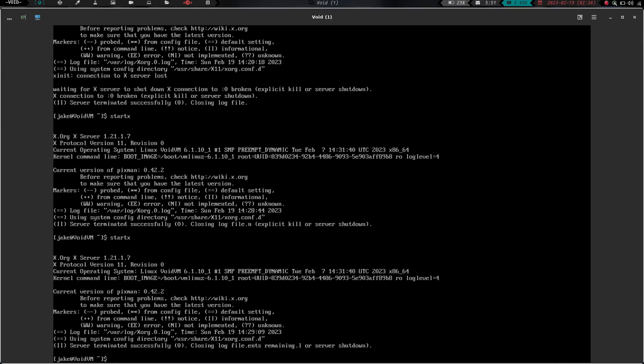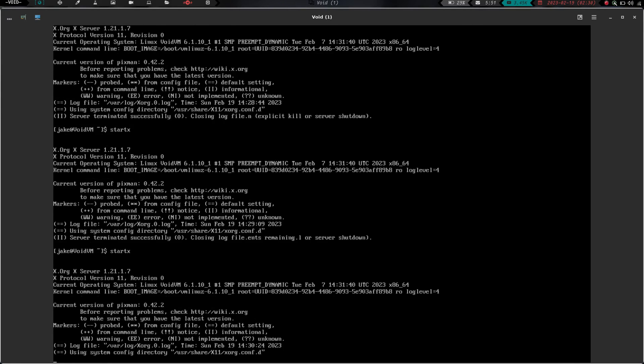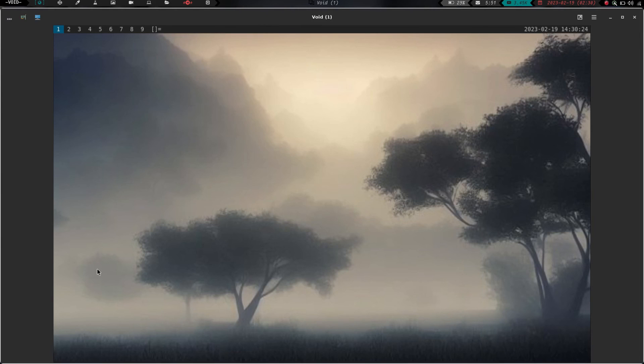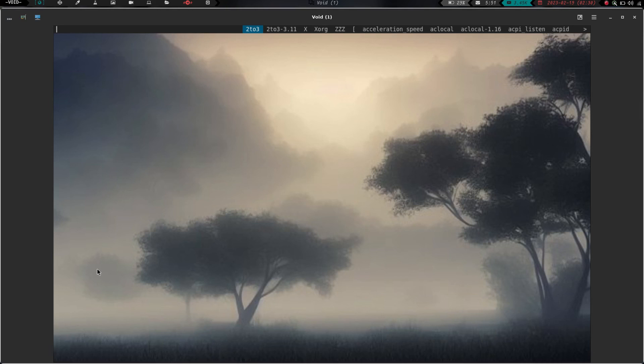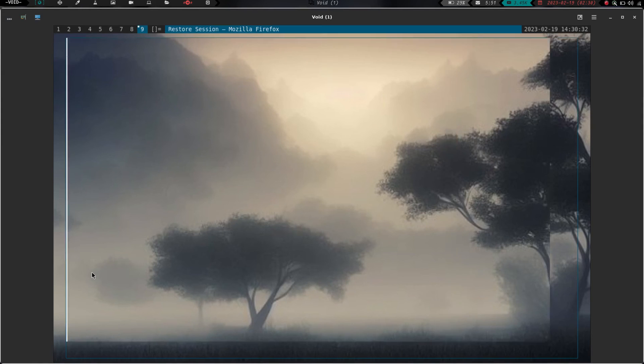Now if we do mod shift q and log out and do start x and hit enter, mod p is now going to launch our Dmenu and we can launch Firefox and everything from our run launcher now. So we now have our run launcher installed, we have some wallpaper installed, we have our vanity gaps installed and we are really moving along on this build of DWM.